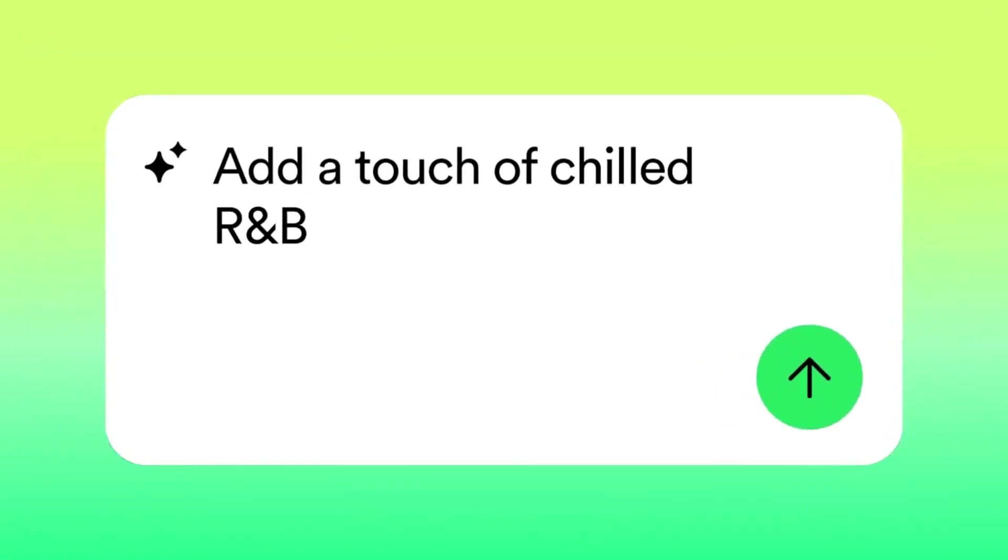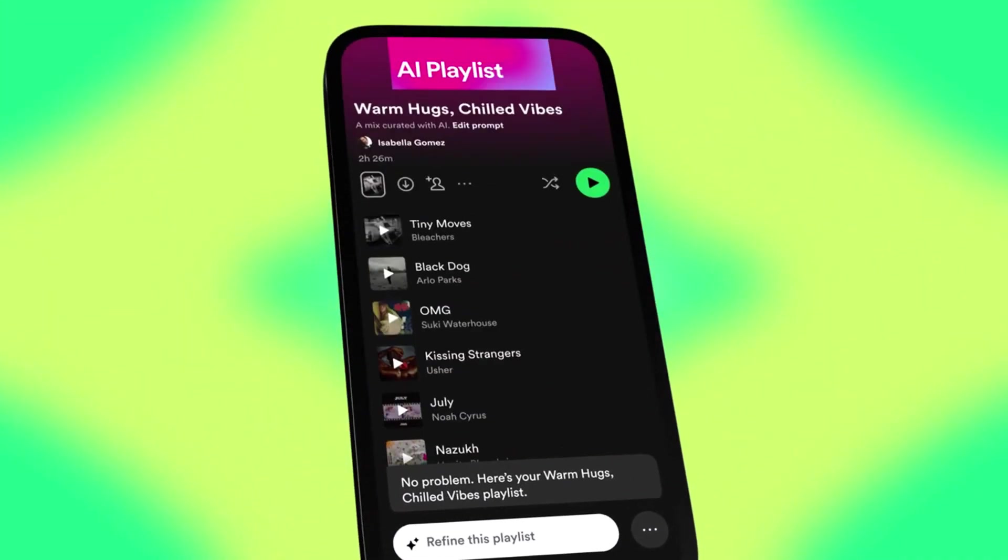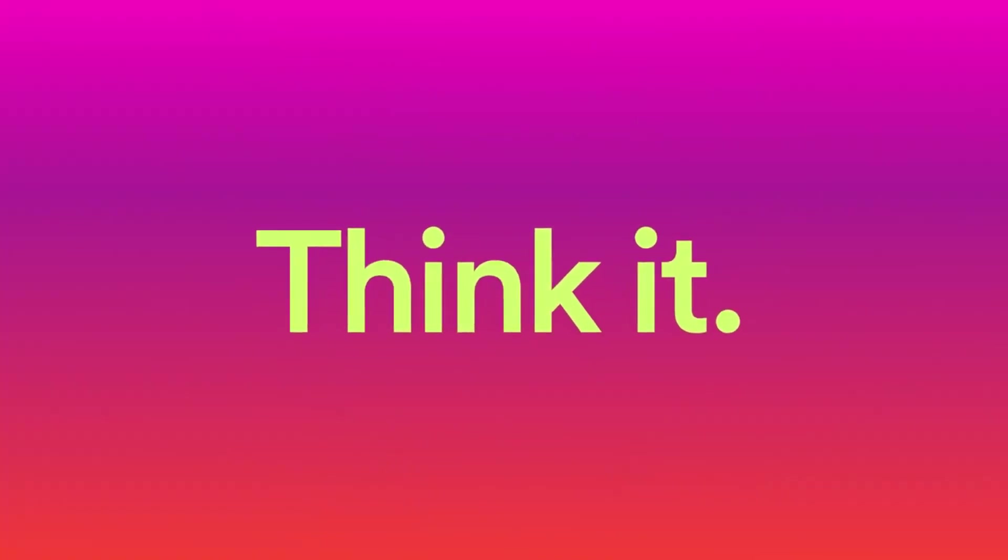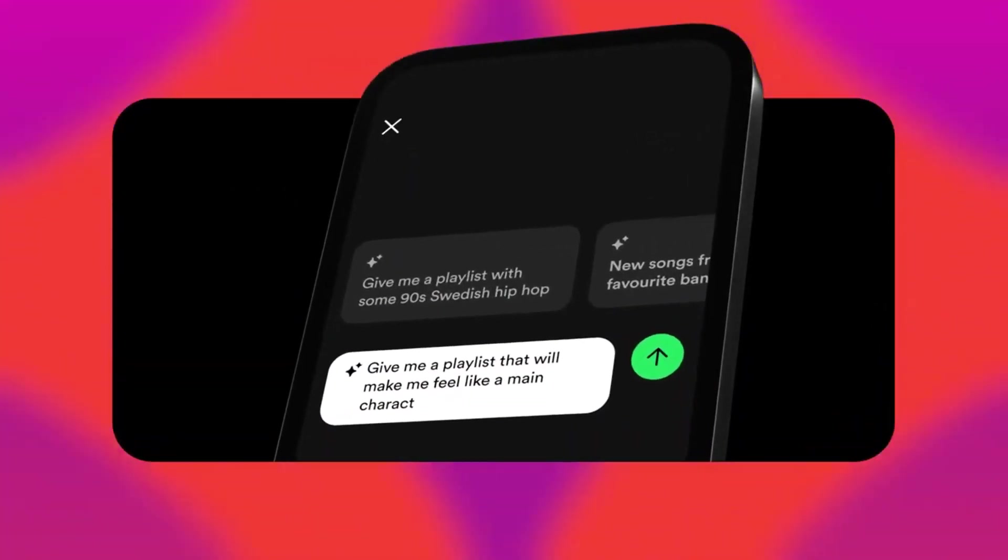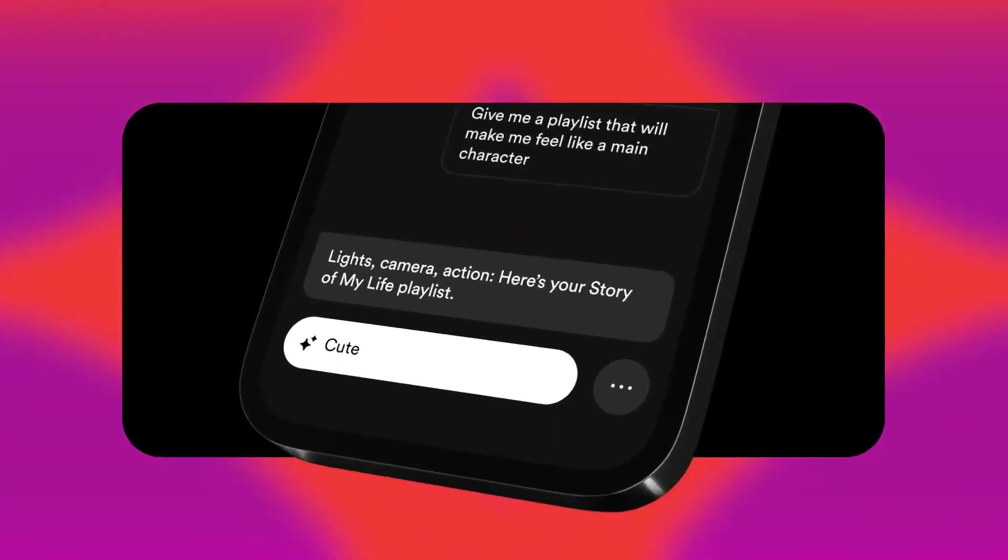But here's where it gets really cool. You can get as creative as you want with your prompts. From referencing activities to movie characters, the AI can curate playlists tailored to your unique tastes.